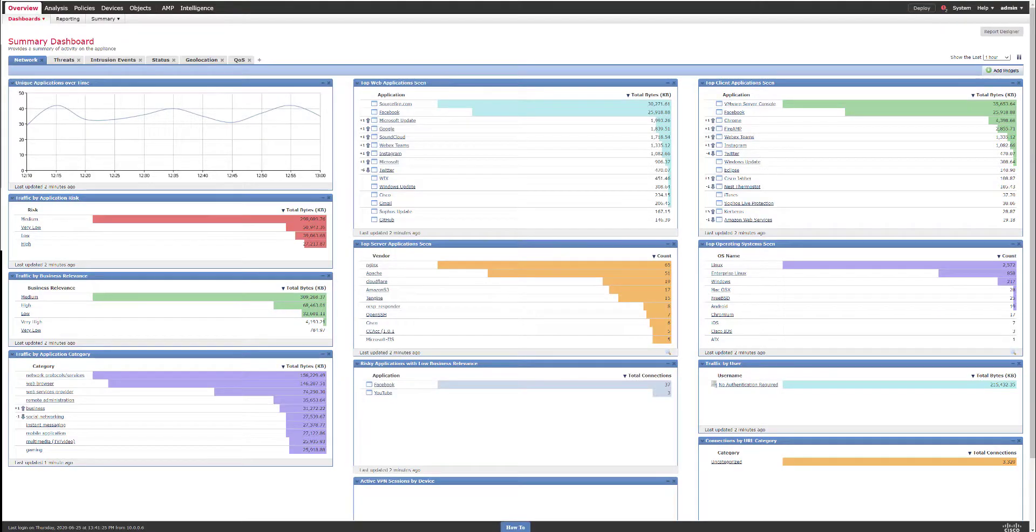Hi, in this video we're going to take a look at how to configure SNMP for the Cisco Firepower Management Center.